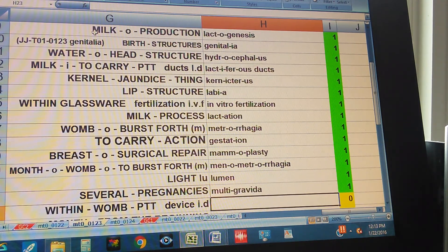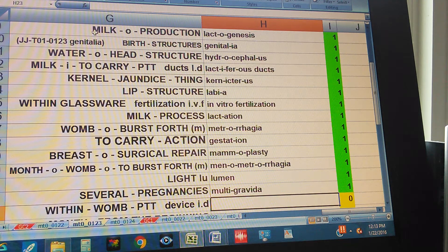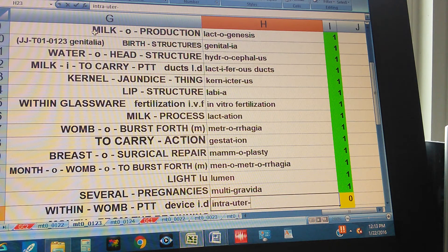Within, womb, pertaining to, device in lowercase. Intrauterine Device.